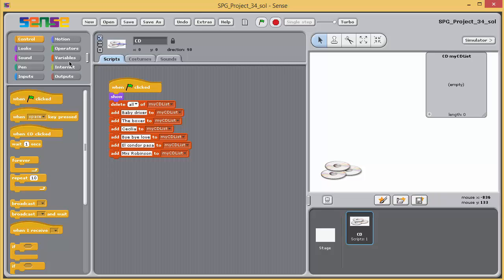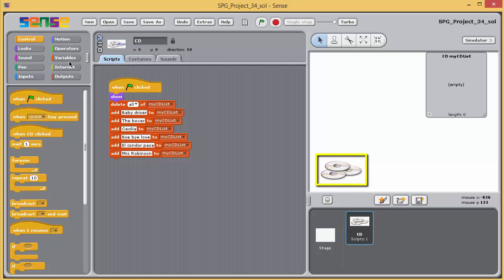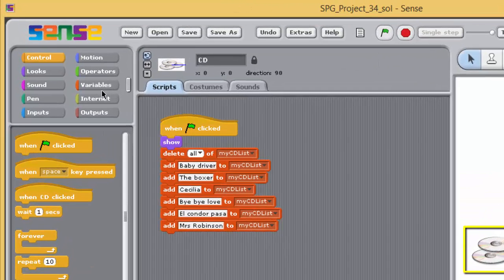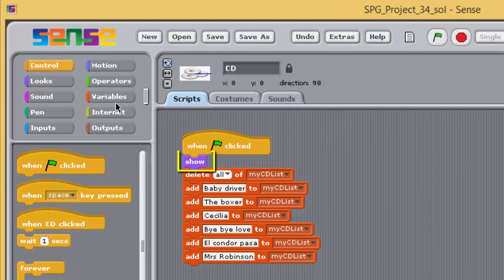The script is associated with a sprite called CD, whose costume depicts a CD. To ensure the sprite appears on the stage, the script starts with a show block.